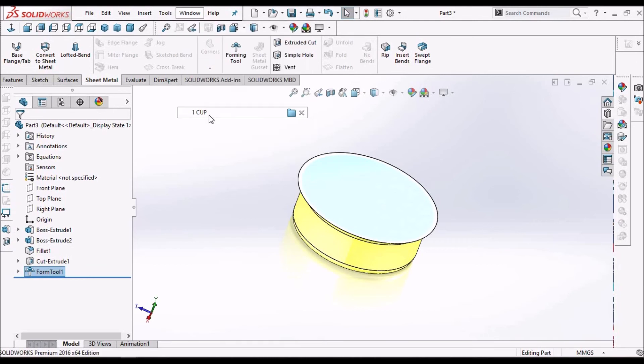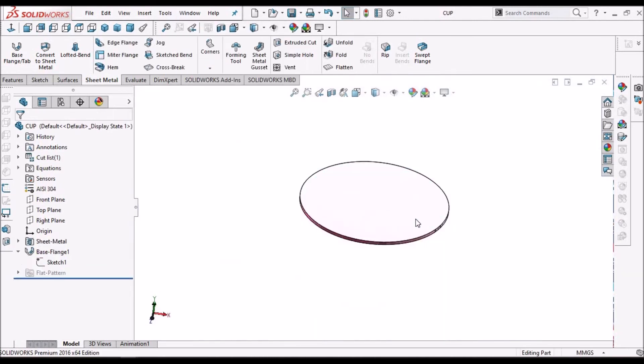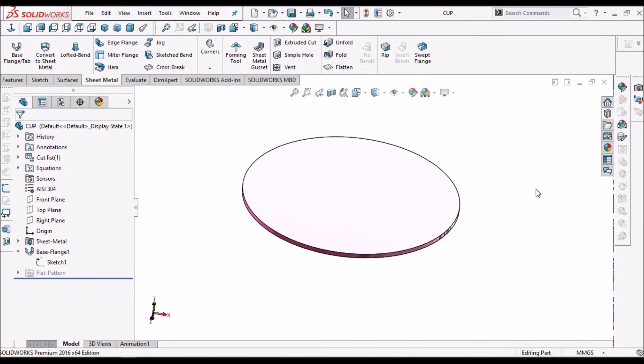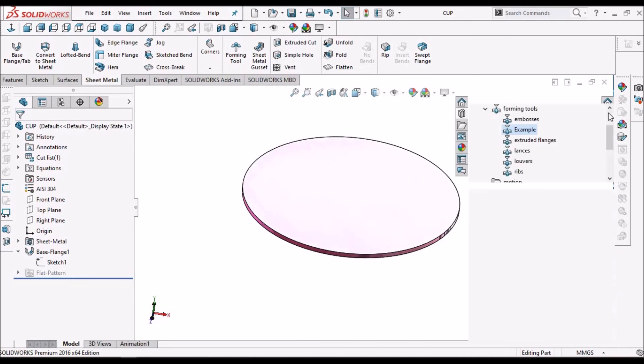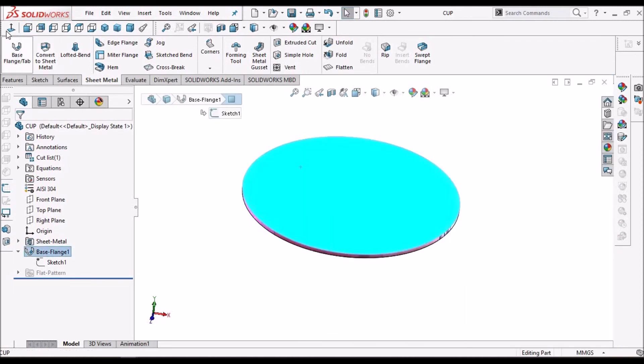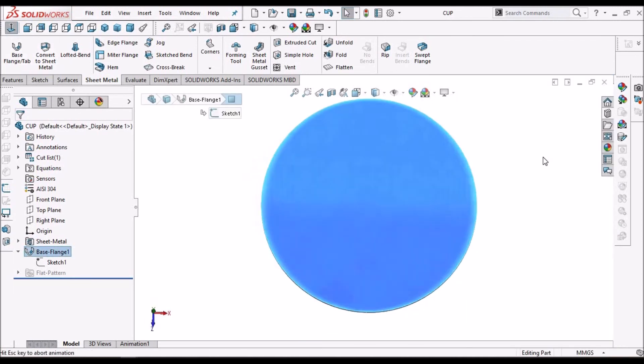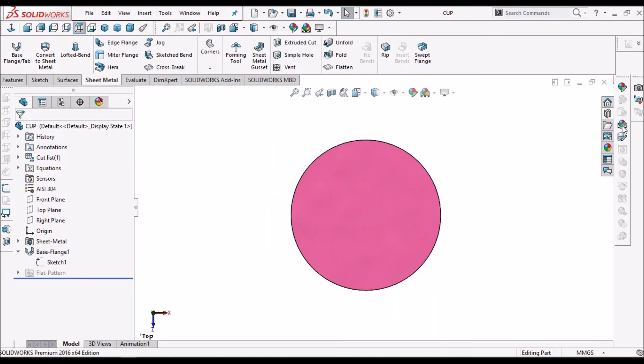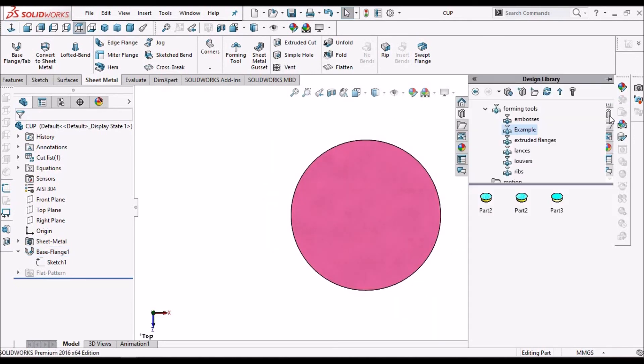Now, I have created simple sheet metal component. I can simply keep it in normal position and click here.